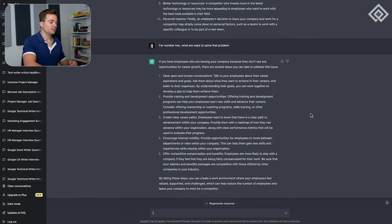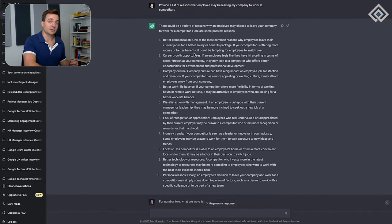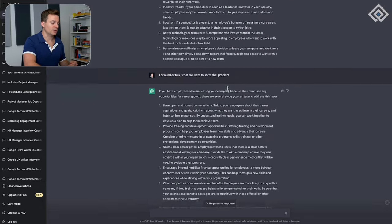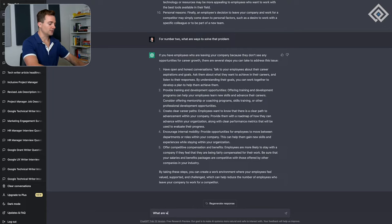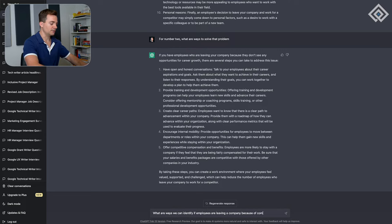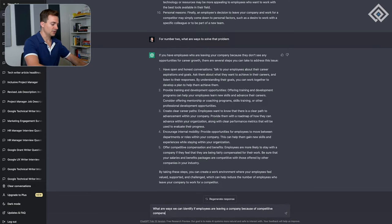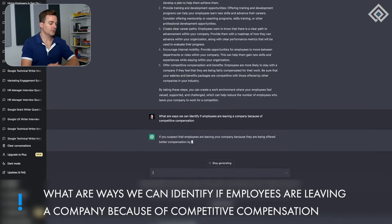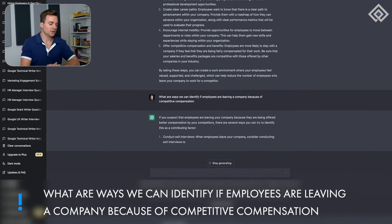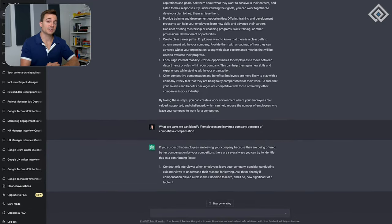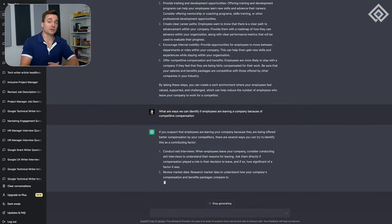But we do want to know whether we're solving the right problem. Are they leaving because of better compensation elsewhere, or is it career growth opportunities? So we're going to ask ChatGPT, 'what are ways we can identify if employees are leaving a company because of competitive compensation?'